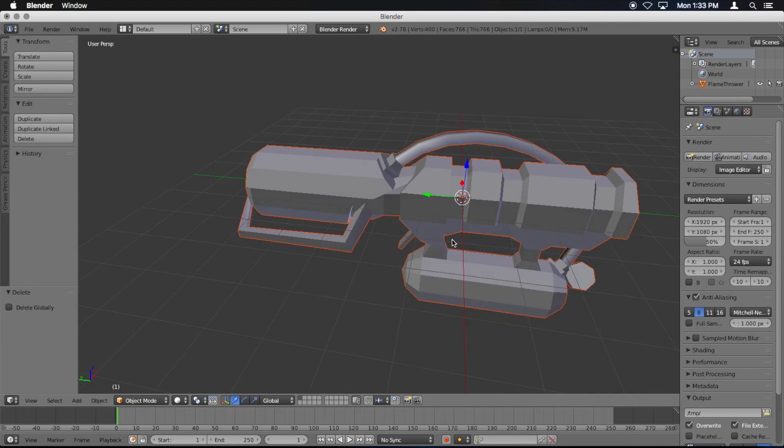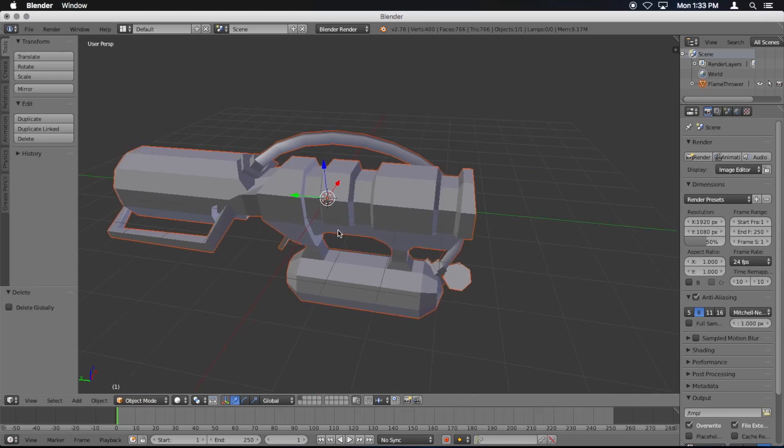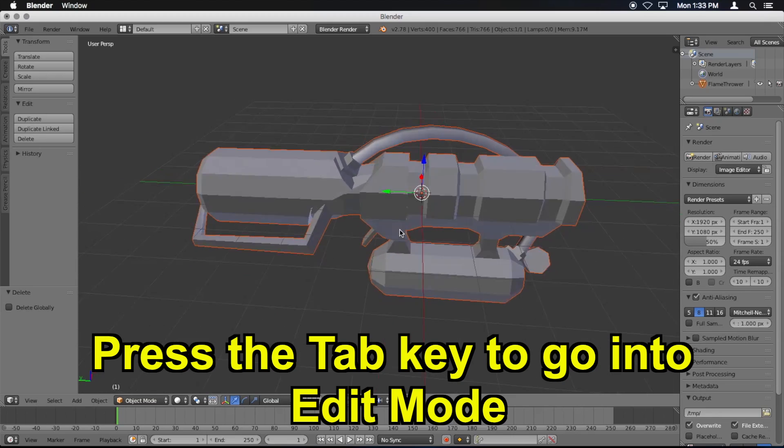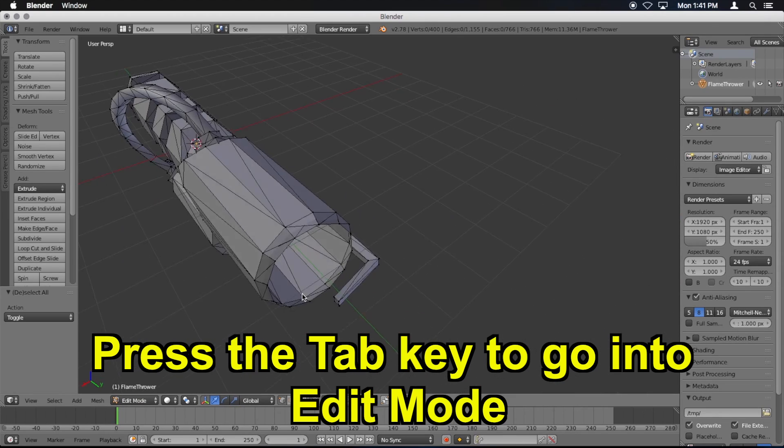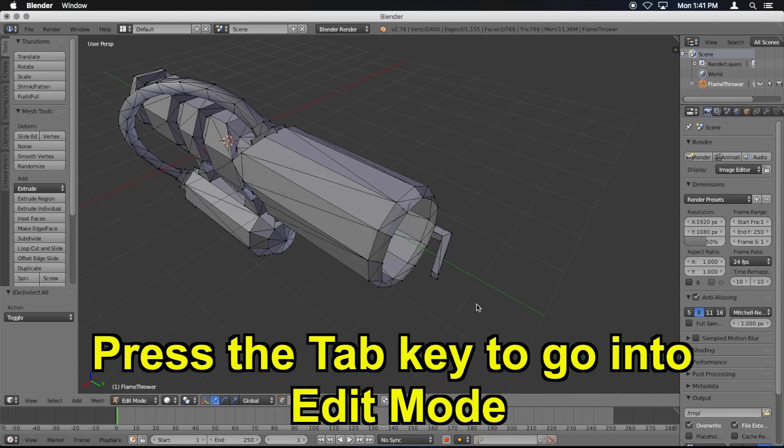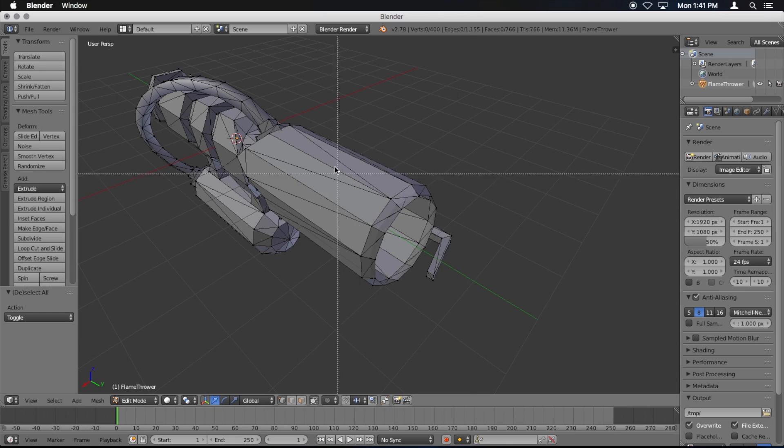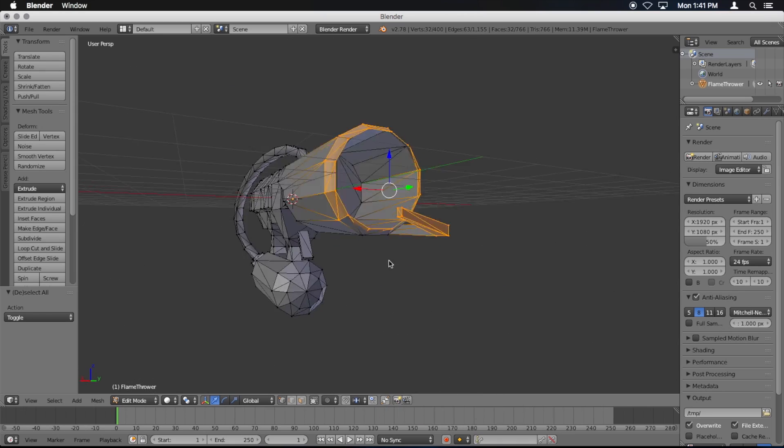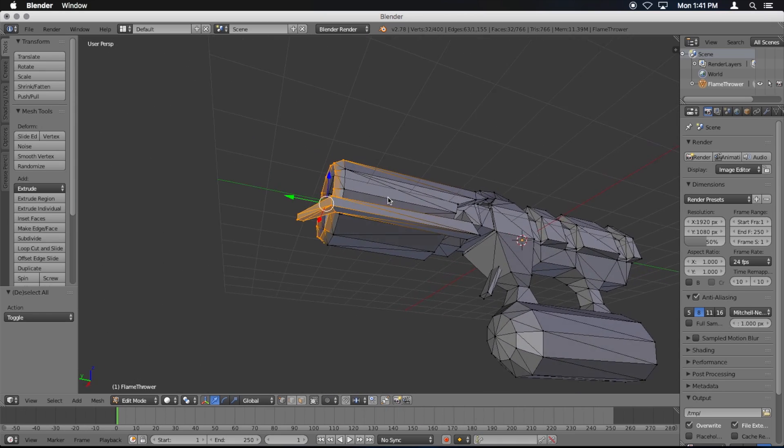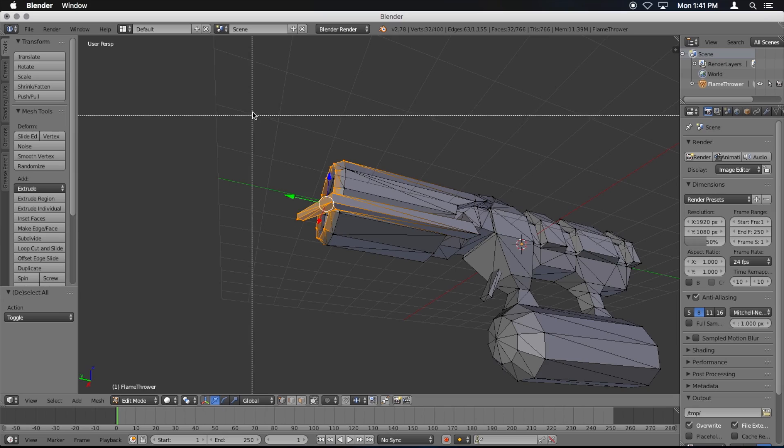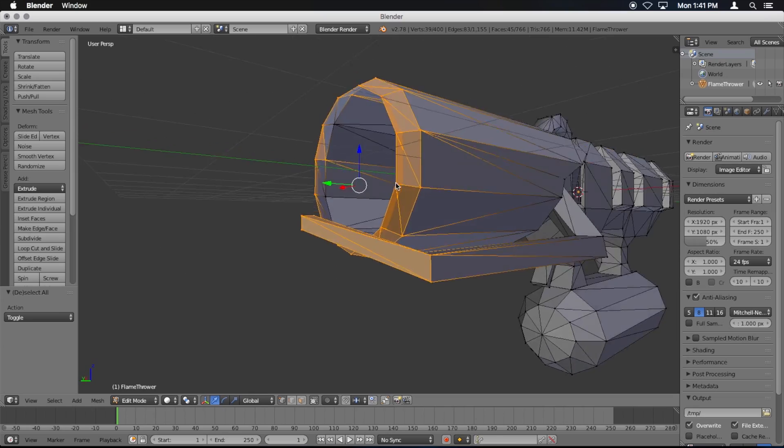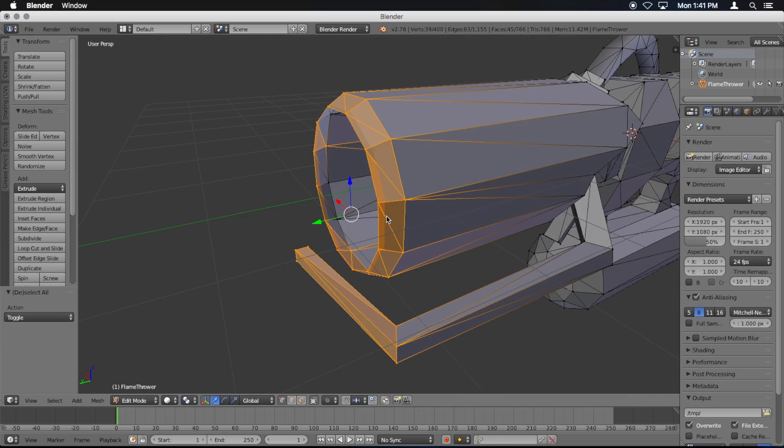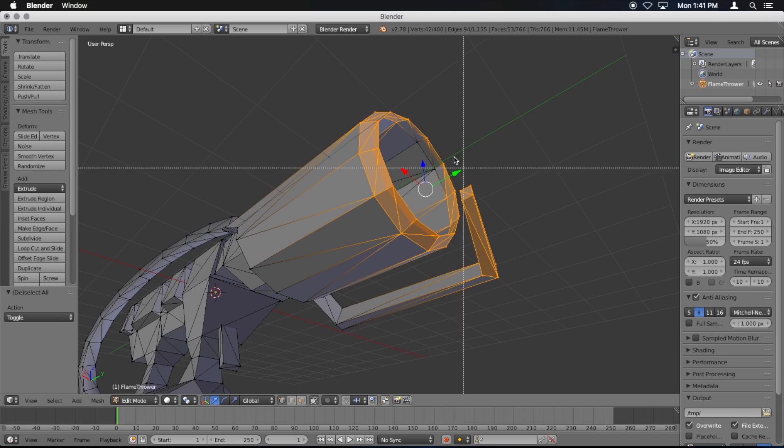You can pan by holding shift and using the middle click. Middle click orbits. Tab in. I'm going to select some points using B. You press B and you just drag around the points. You want to get all of the points. Press B again. There you go. And these ones too, and these ones over here.